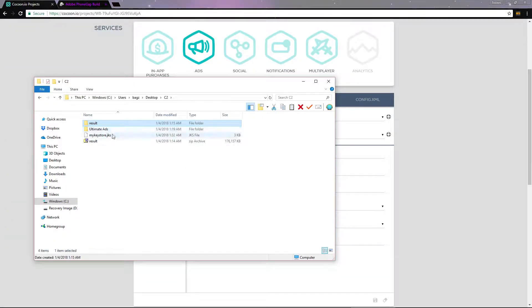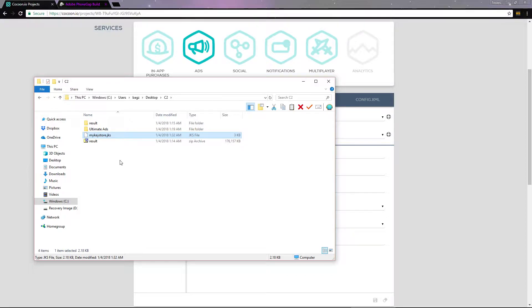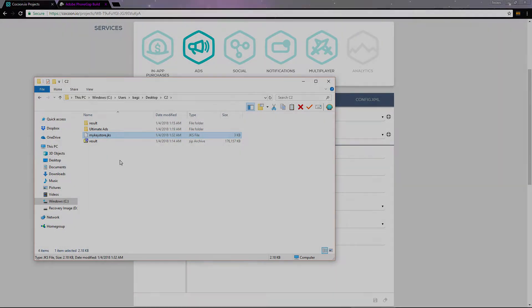Now you can take this JKS file and upload it to PhoneGap or Cocoon and use it to sign your app, so it will be able to be uploaded to the Playstore. You only need to do this once. You can use this Keystore file to sign all of the apps that you create.